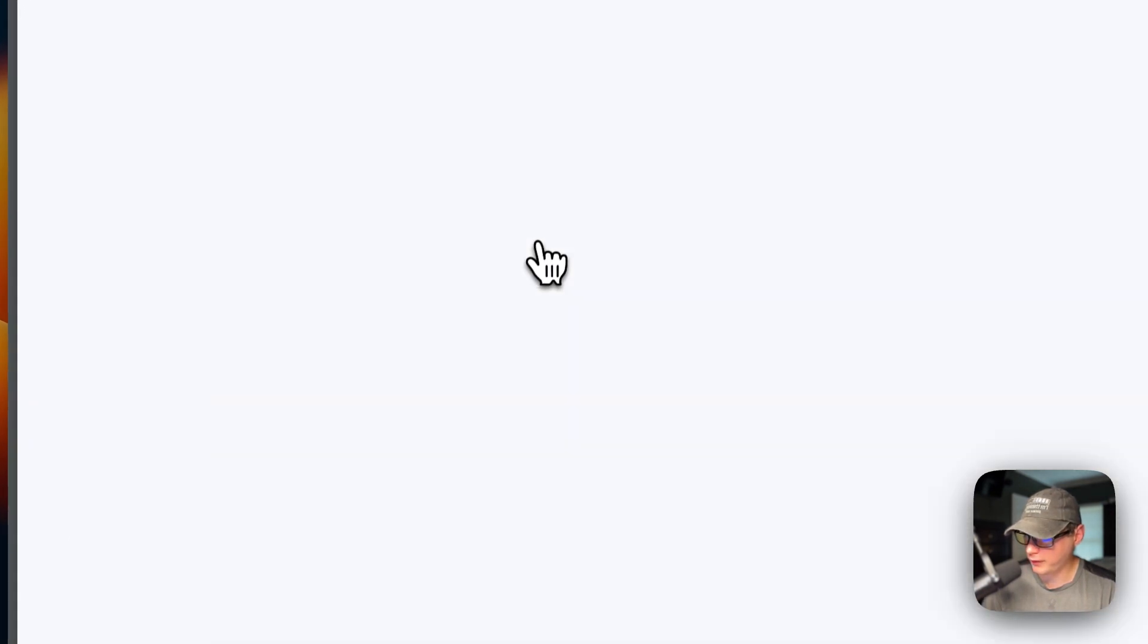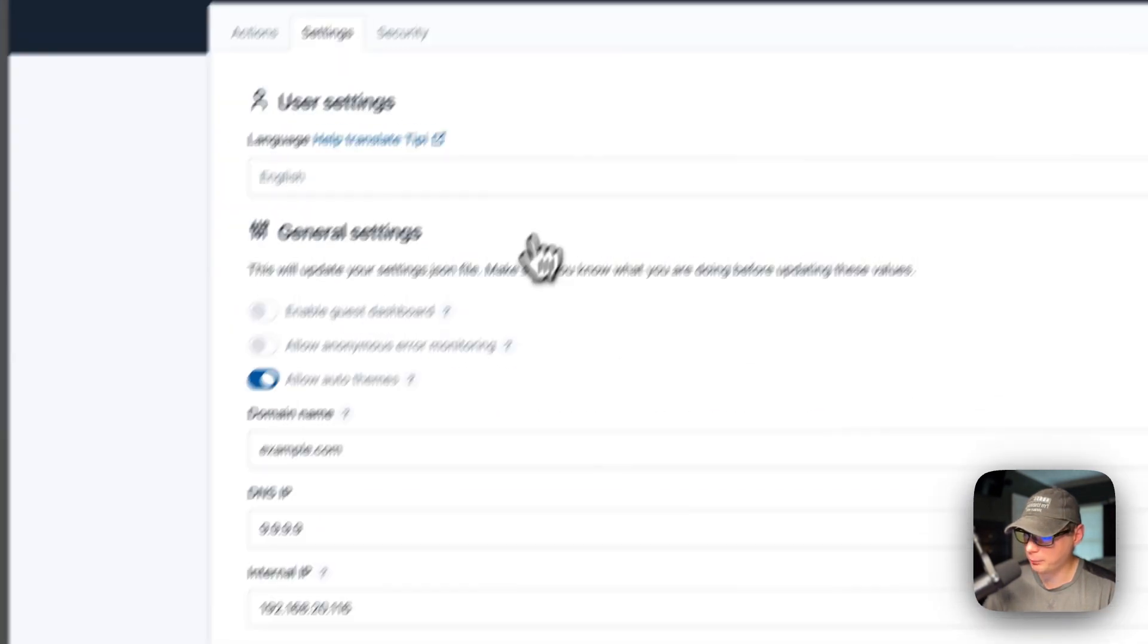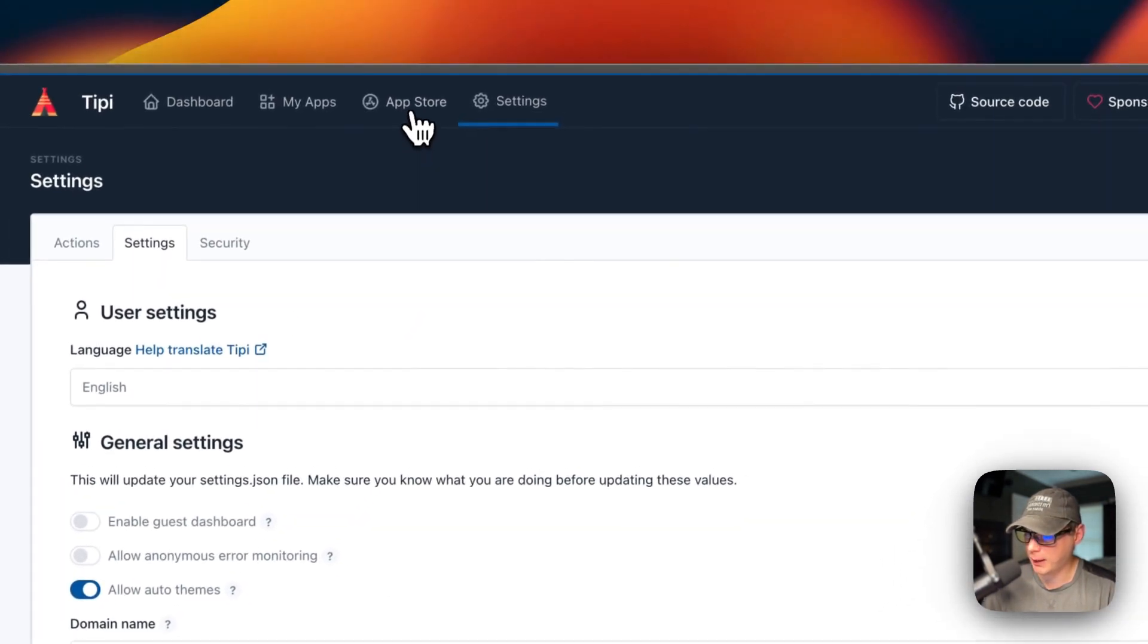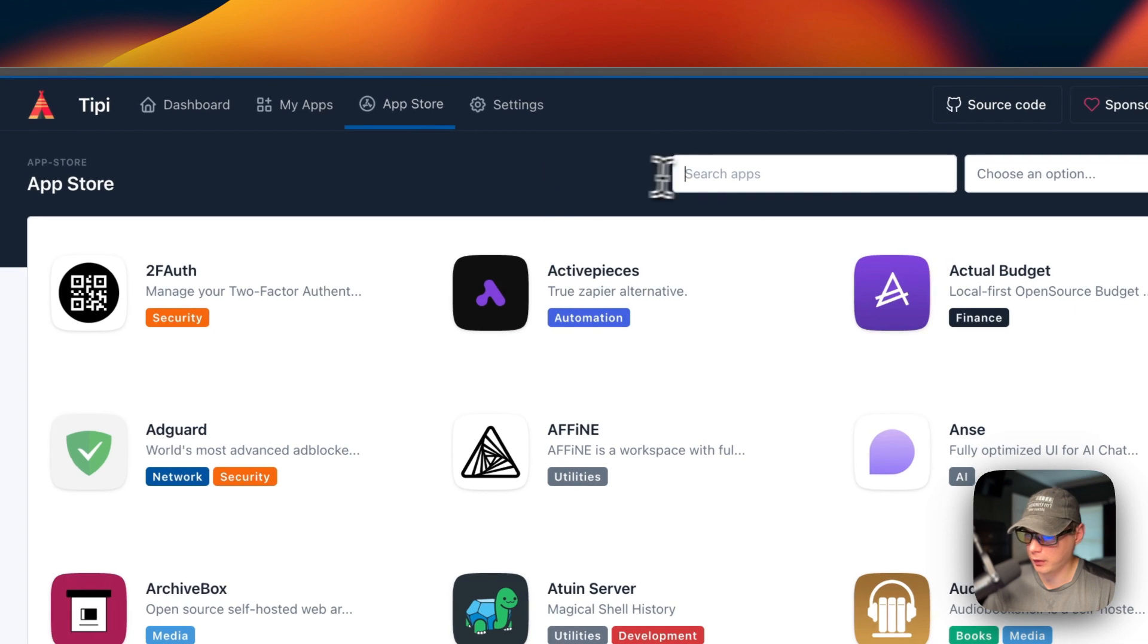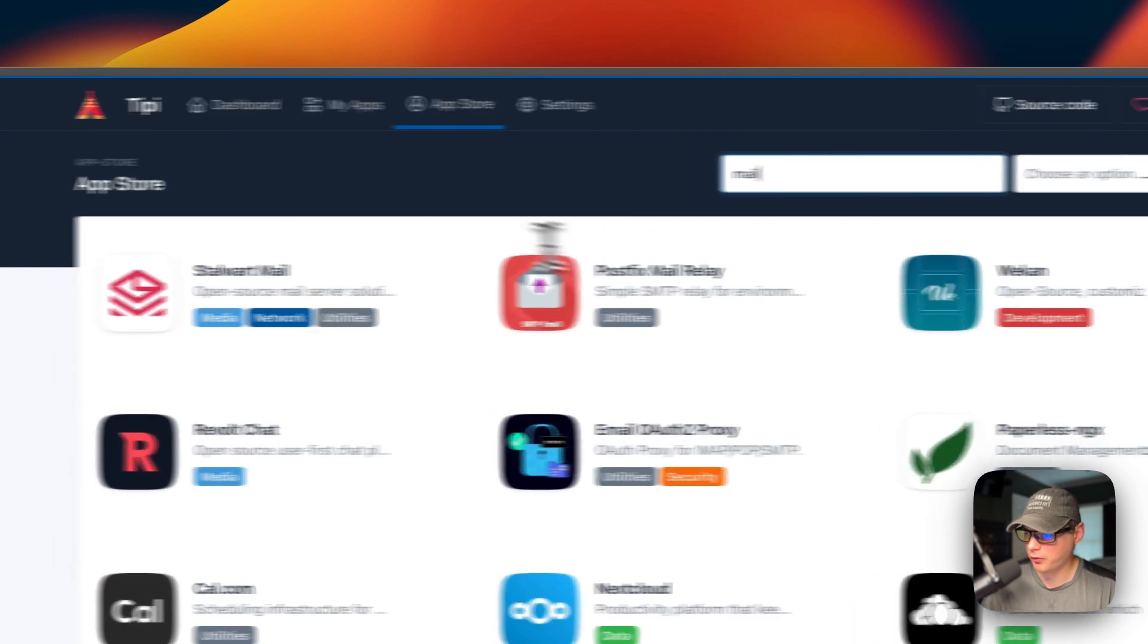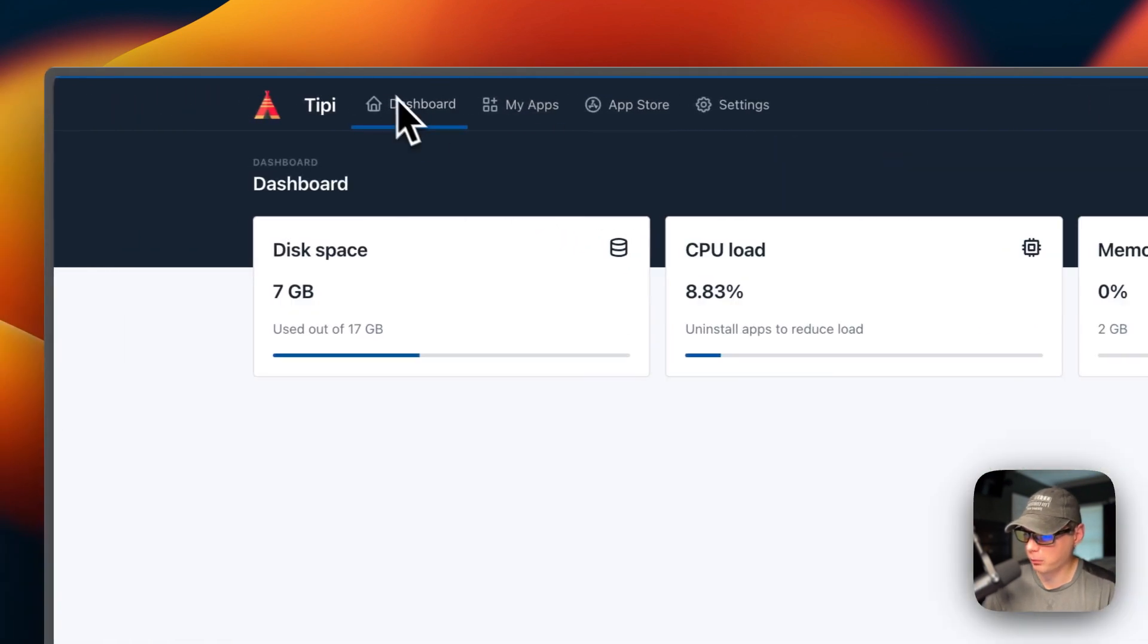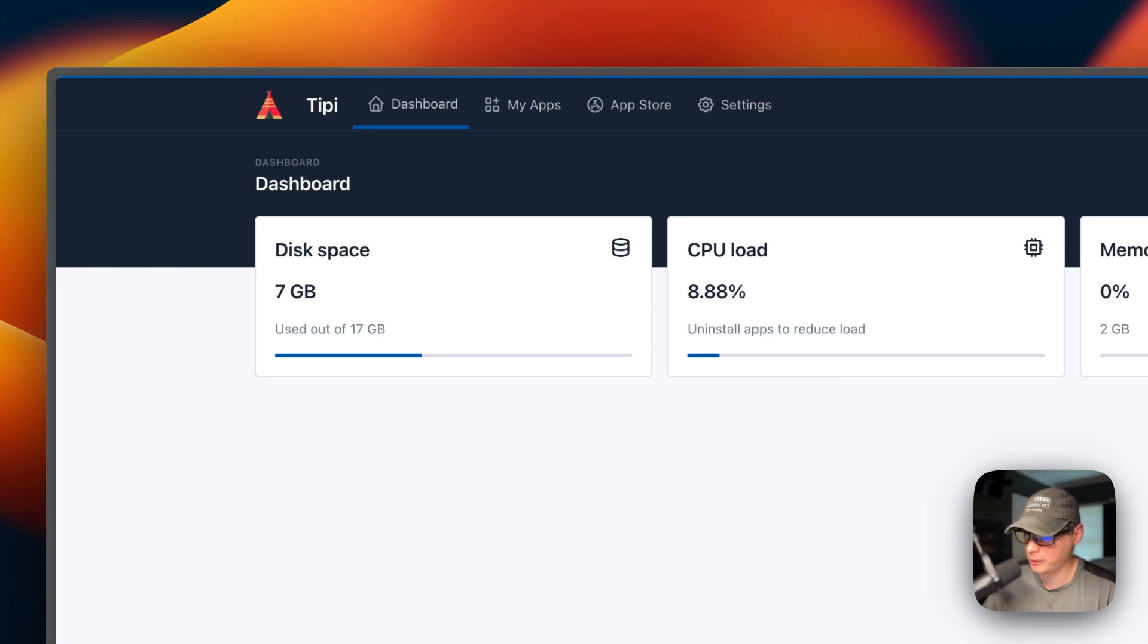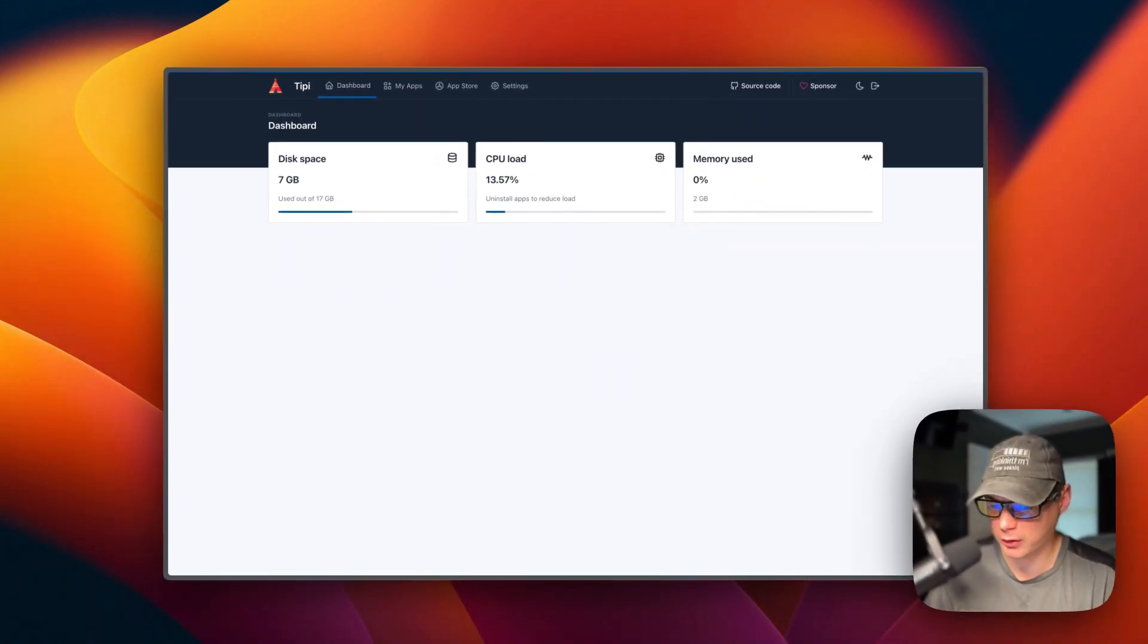Unfortunately, this did not update the app store at all. It's still running on the original one. So we'll have to SSH into the Run Tippi and restart.